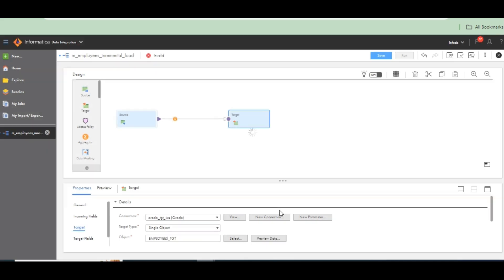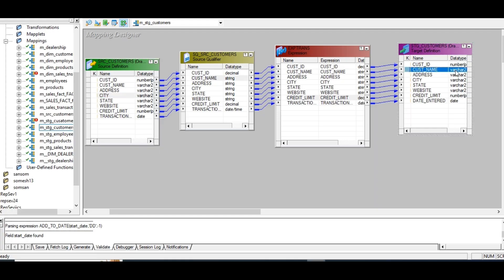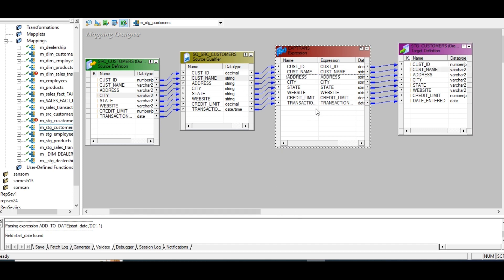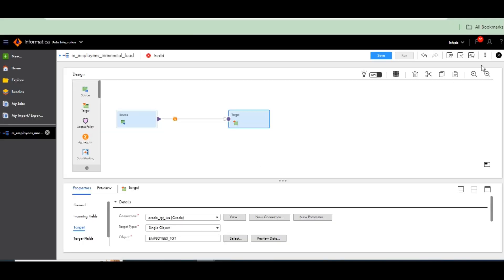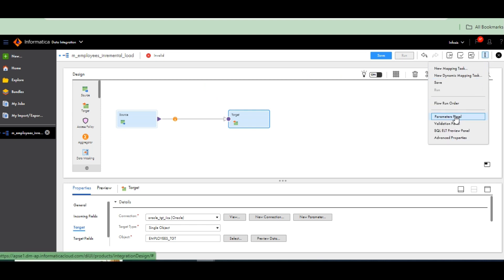Same as in Informatica Power Center where we used source, target, and expression with SetMax variable — I created a mapping variable there. Here also I have to create a mapping variable equivalent, which in ICS is an in/out parameter. I already explained that an input parameter is essentially the same as a mapping parameter in Informatica Power Center. It stores a value, and without disturbing the mapping flow, you can change the output result. The in/out parameter changes its value while running the session.